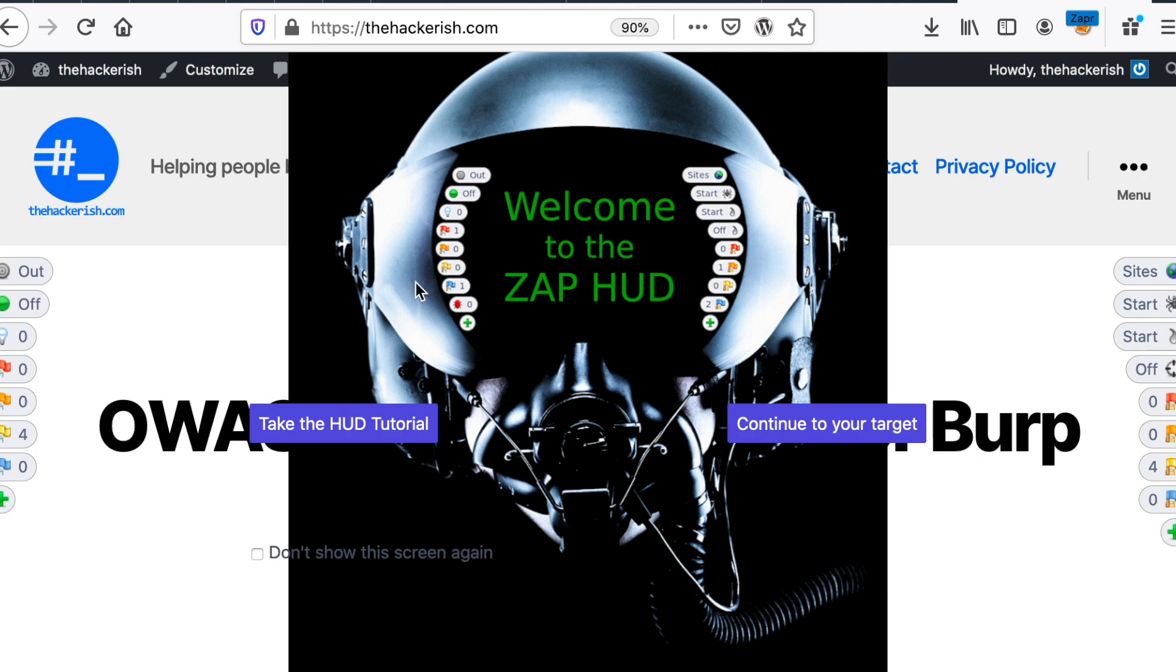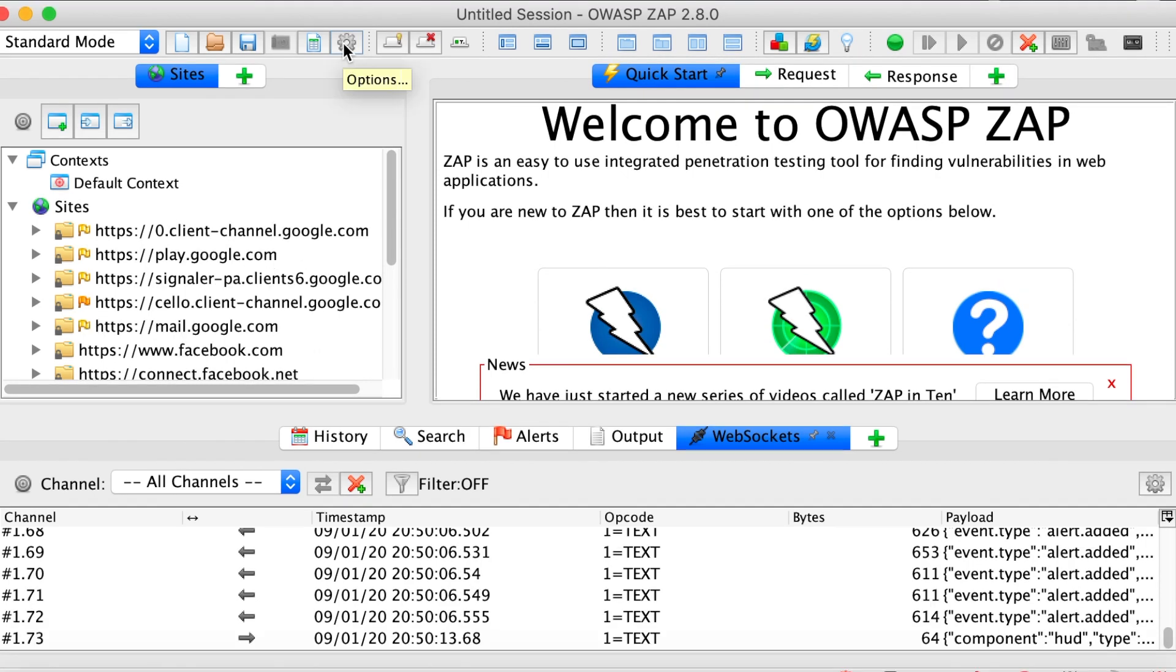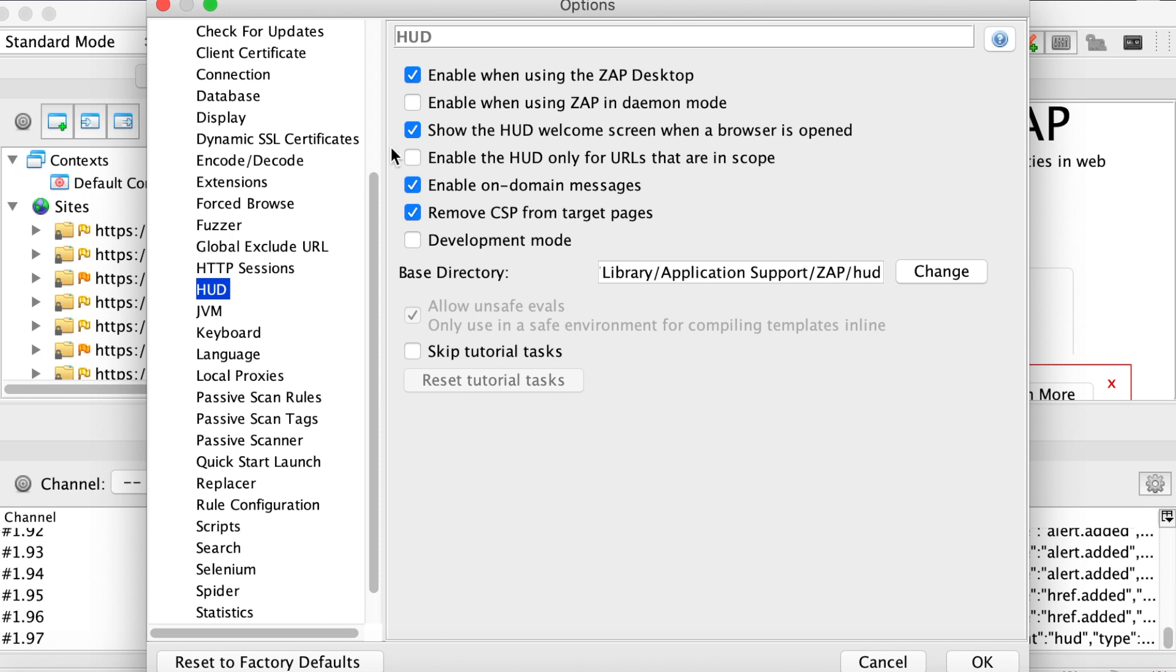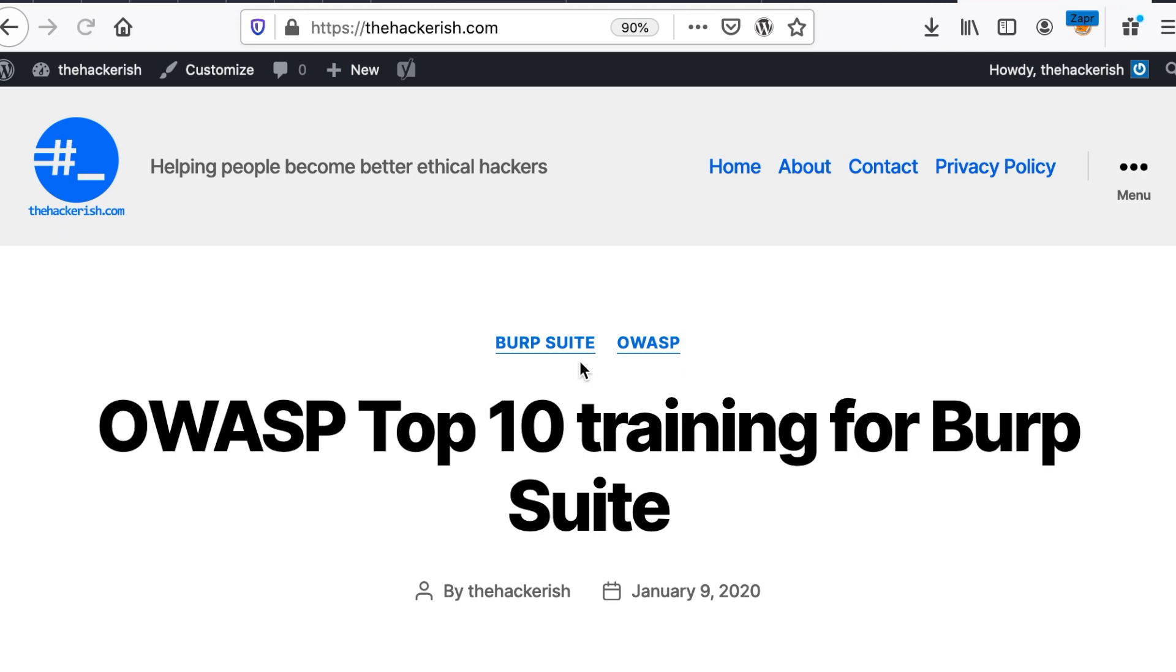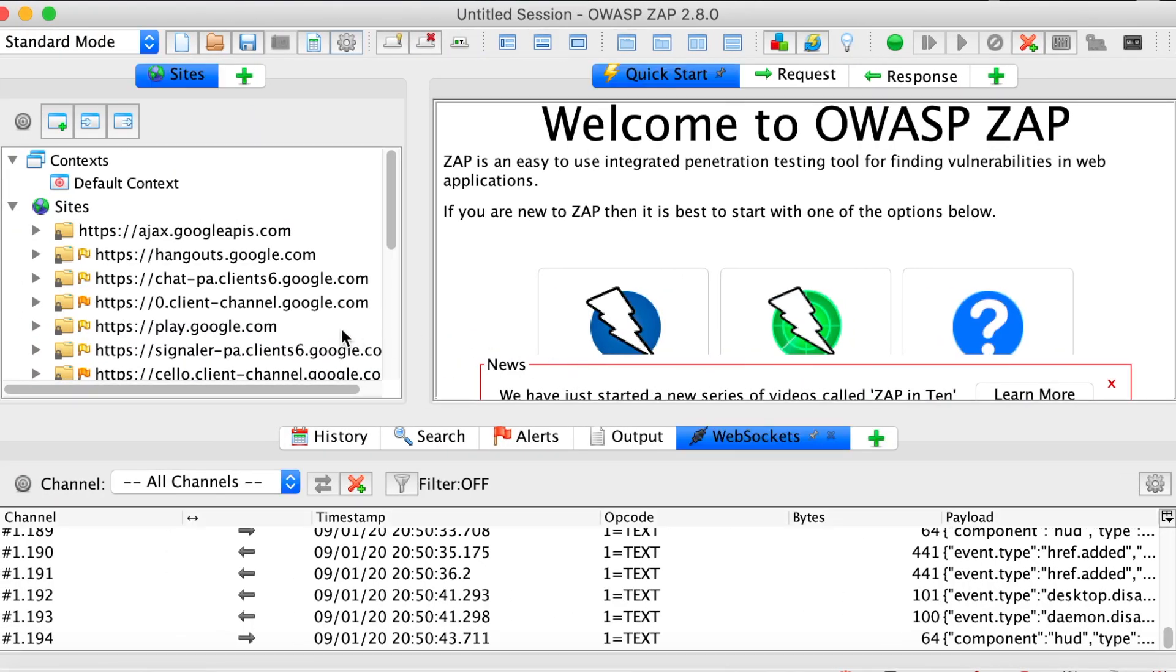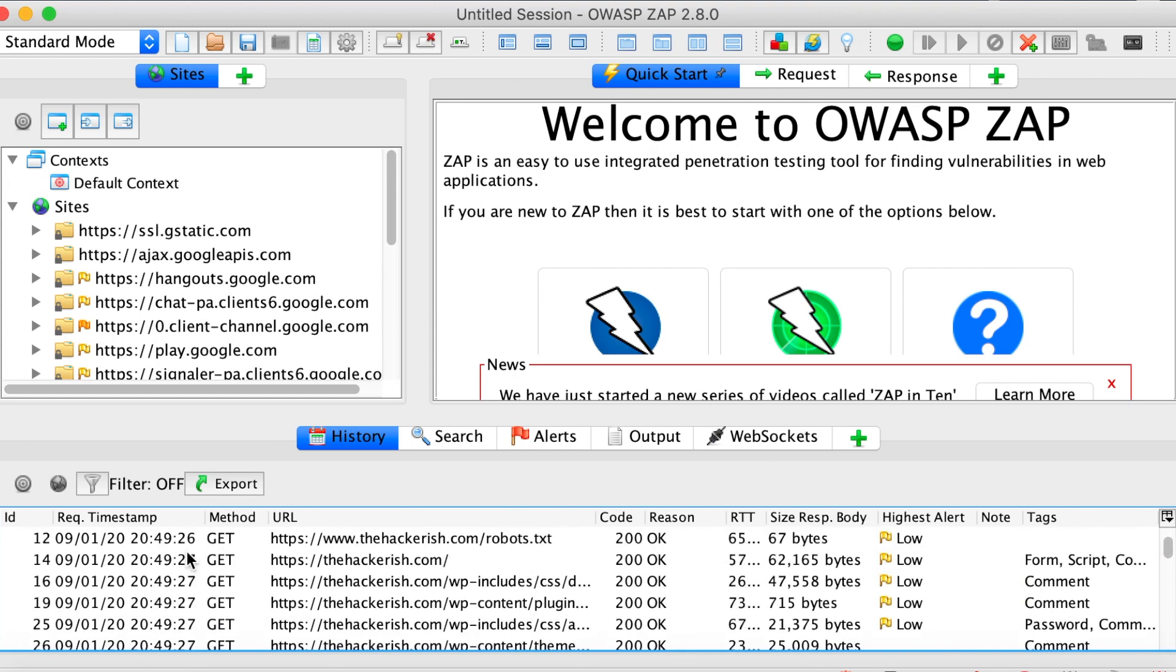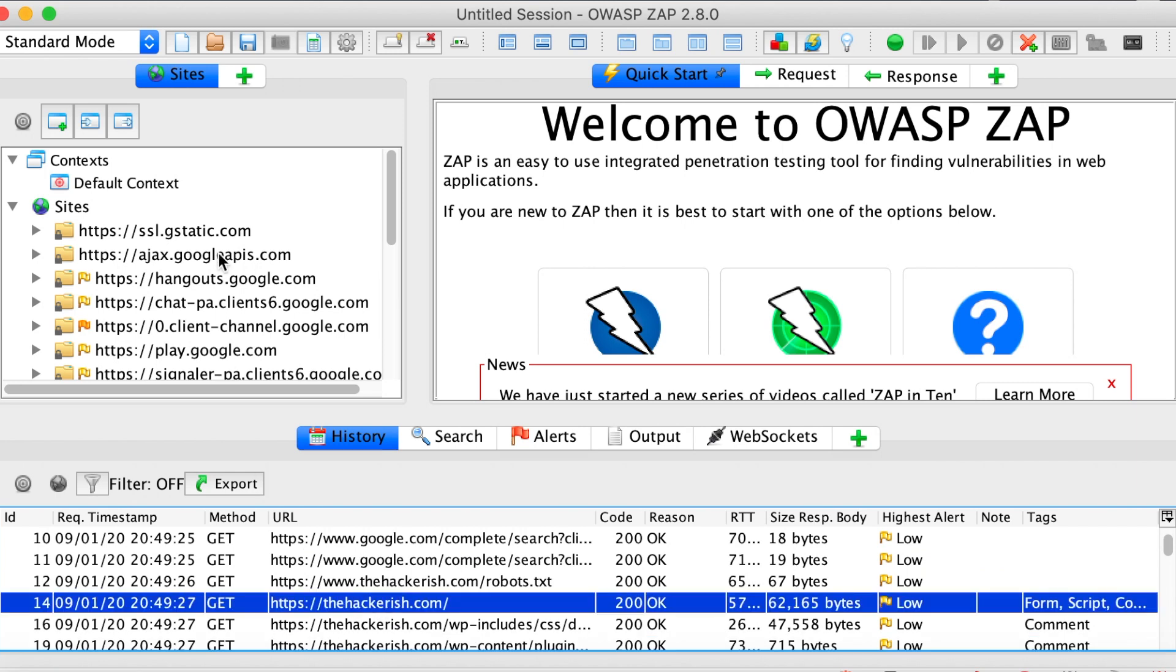But I prefer to just disable it for now. So let's go here. Here we go to options and then go to HUD and you can disable this option. Now, if you just refresh the page, we don't see the HUD anymore, but we are able to see all the HTTP traffic that's going on here, which is a good indication that everything works as expected.